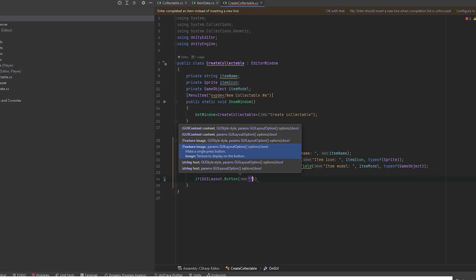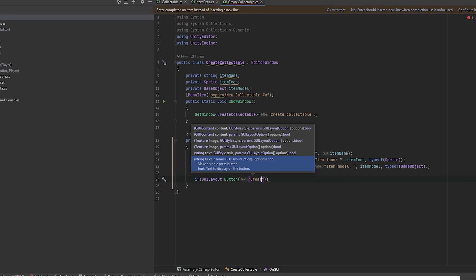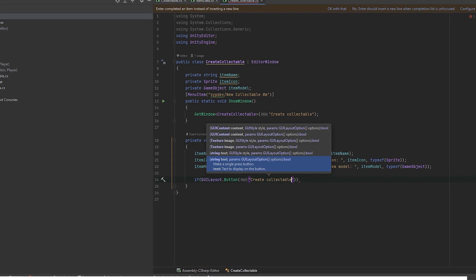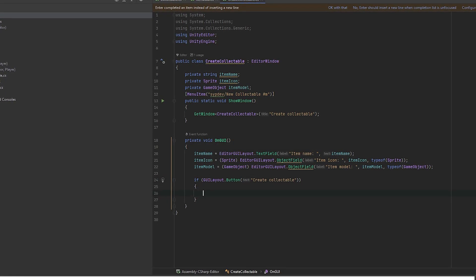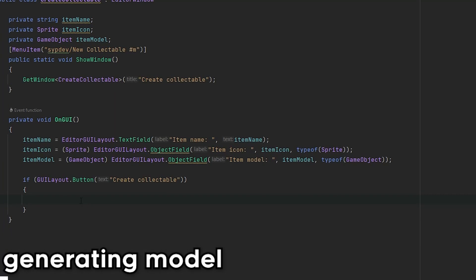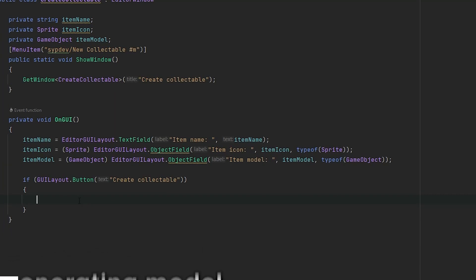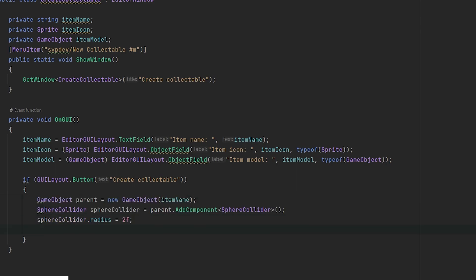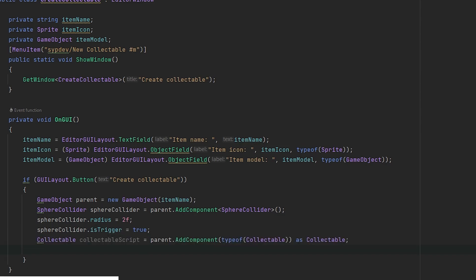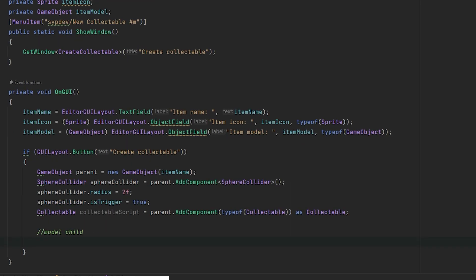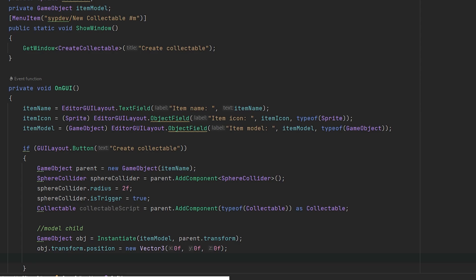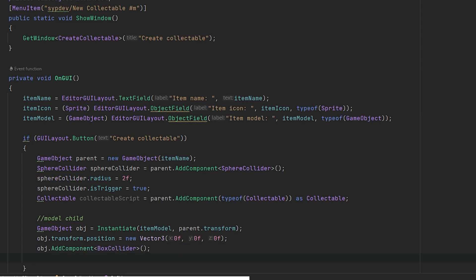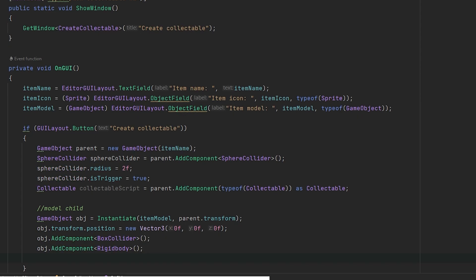When you click them, it will return true, so we can add our actions to the if. Now let's create the prefabs and scriptable object. Make an empty game object. We need a sphere collider and set some variables like radius and trigger. Last thing we are going to do for the parent is adding a collectable script that will handle onTriggerEnter. Now let's add the child. We instantiate the object you picked from the window and parent it to the empty game object. I reset the transform just in case. Add the box collider and rigidbody so the items have physics.